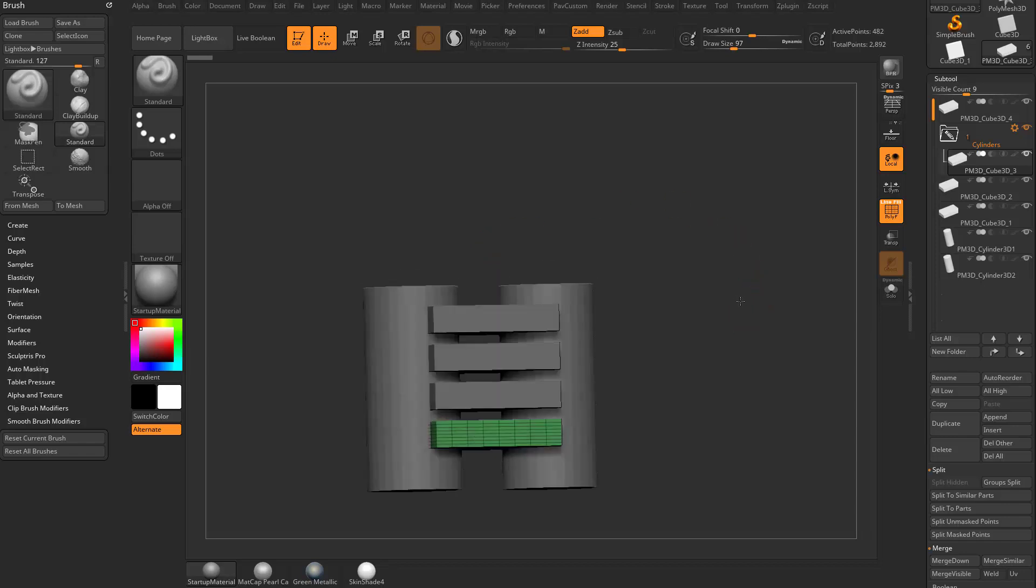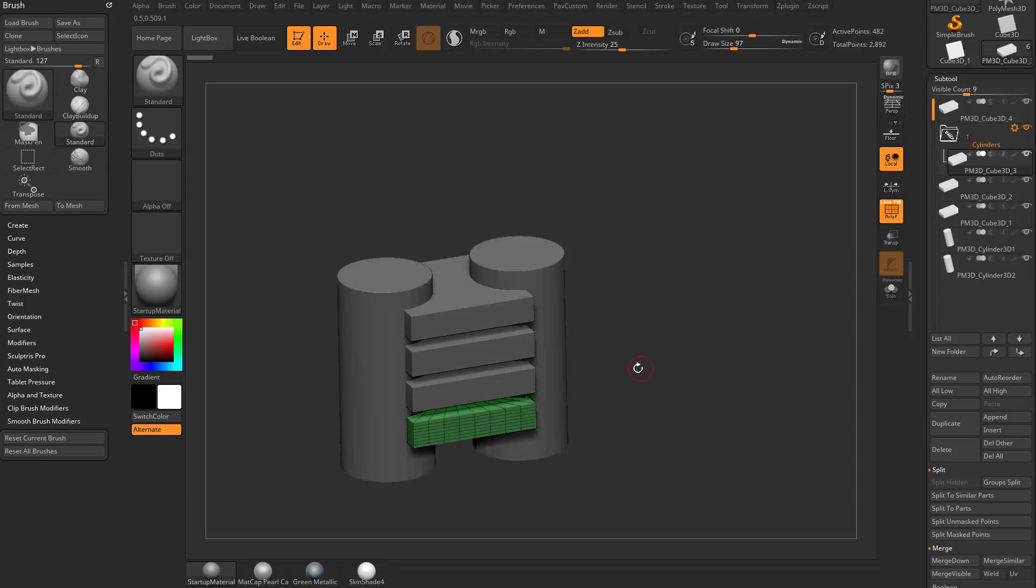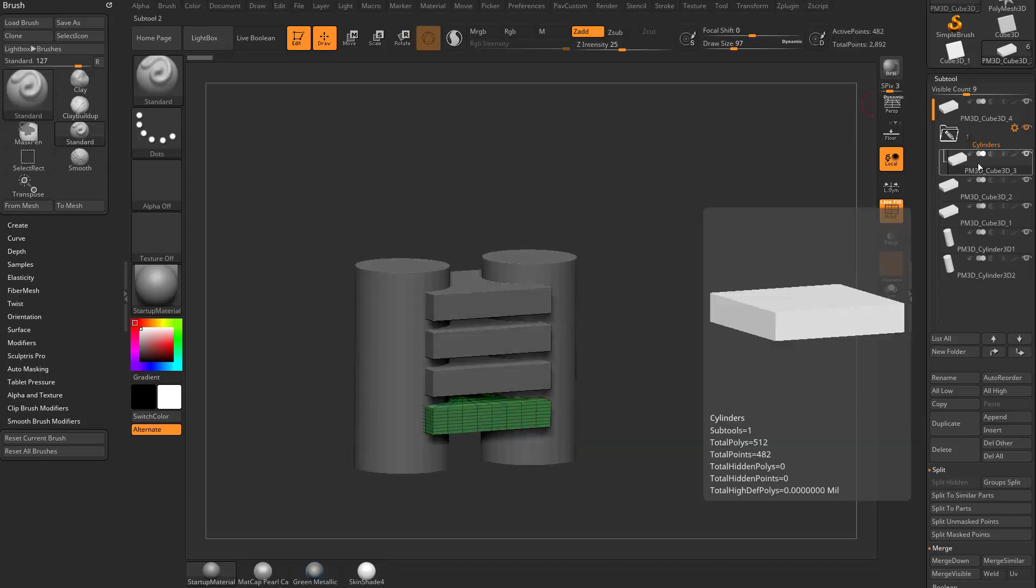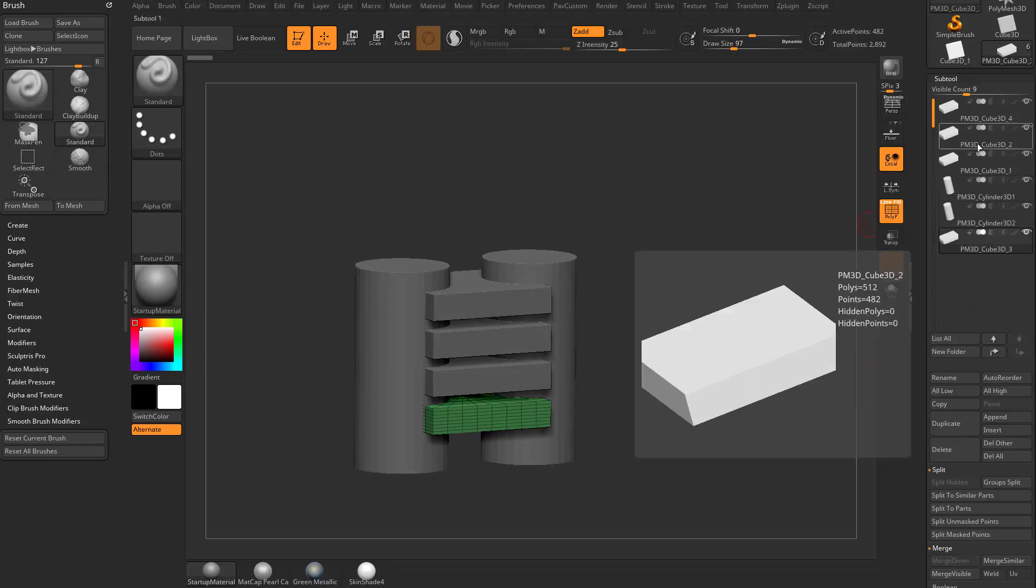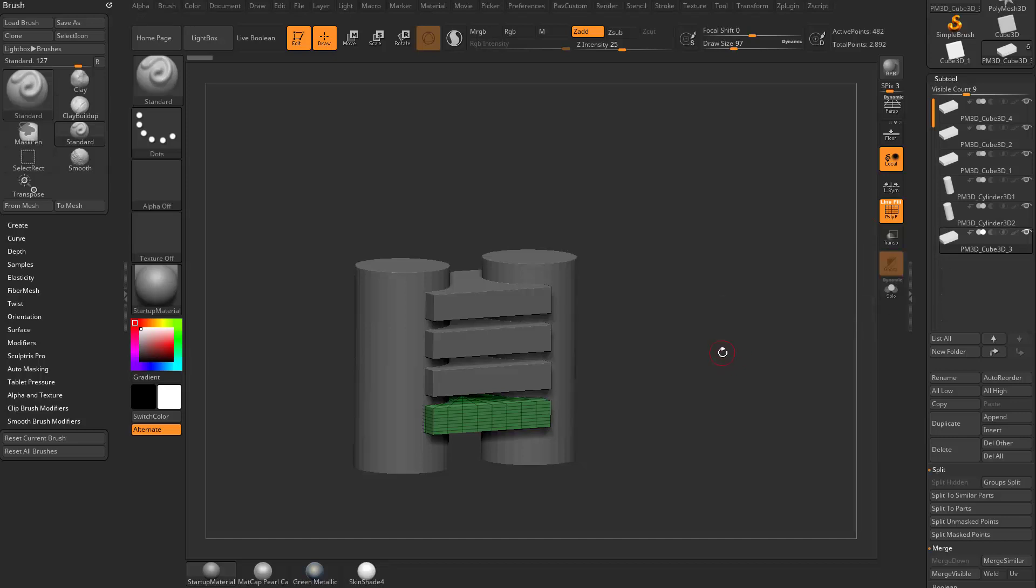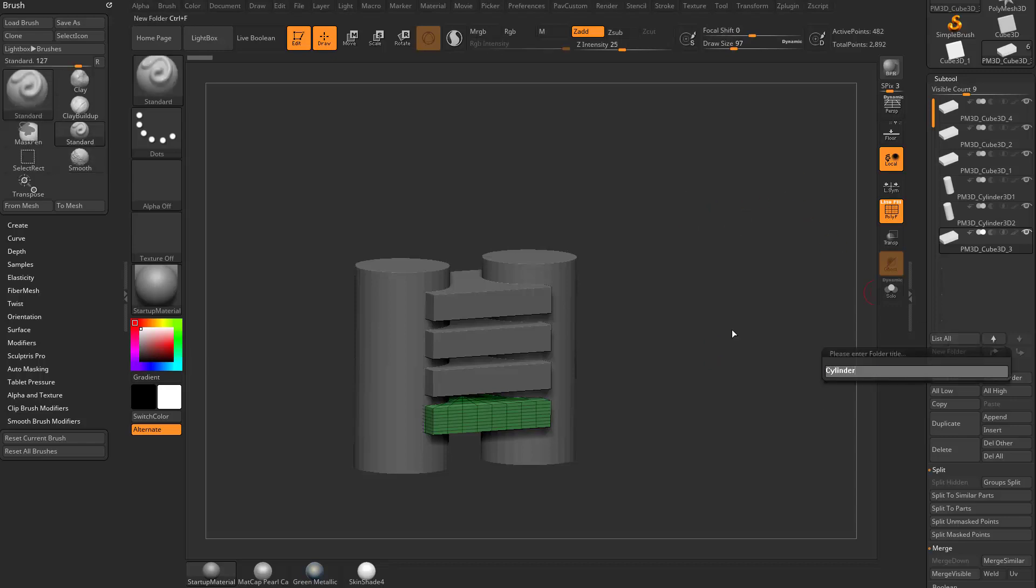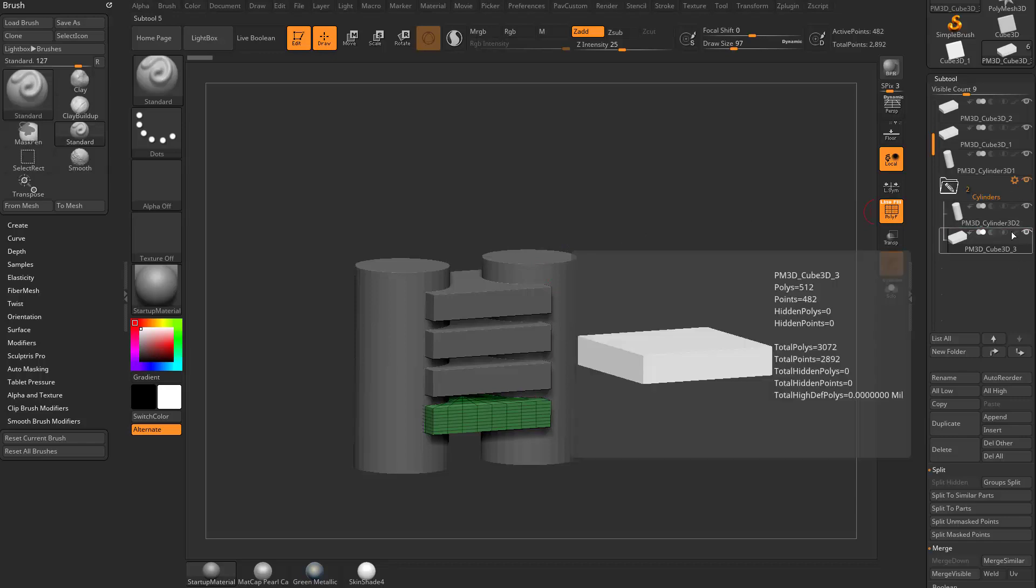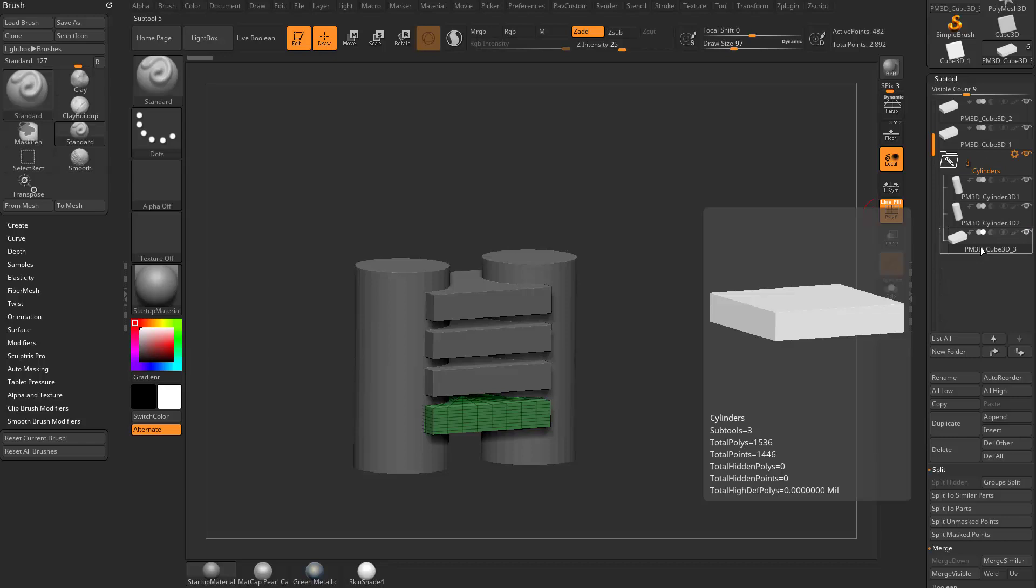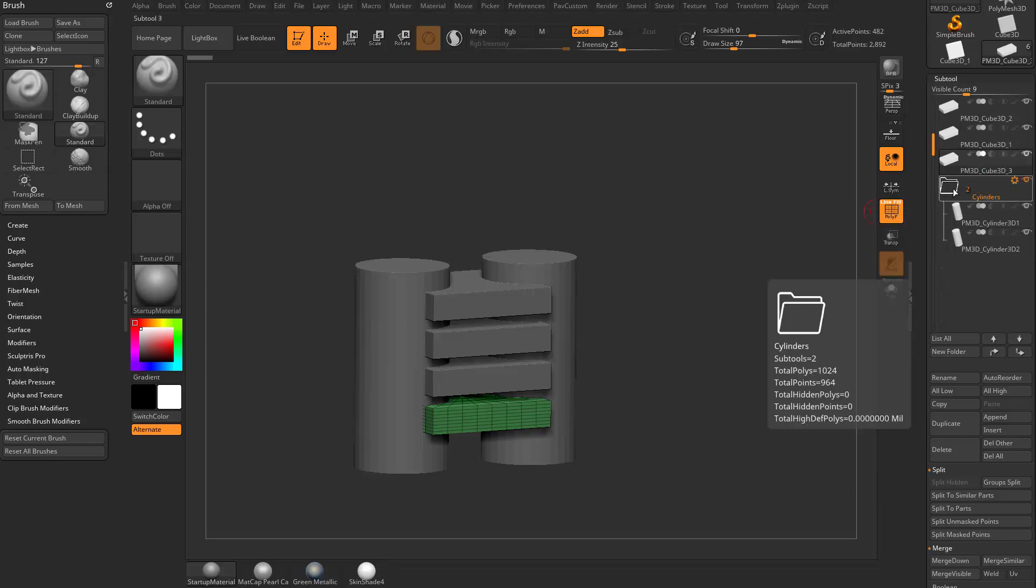So here we have a cylinders folder. Only what happened was we had this cube selected as our selected subtool. So when we created a folder, it made a folder with that cube in it. That's not exactly what we wanted. However, you'll see that when we drag that cube out of that folder, the folder disappears. Any folder in ZBrush has to have something in it. So let's do that again. Let's go ahead and say new folder. We'll call it cylinders. And again, I still have this selected. So that's me being a dummy. But if I want to, I can take this cylinder here and just drag it into that folder. And now that cylinder is in that folder. And then I can take this other cylinder, drag it in that folder. And this cube here, now when I drag it out, the folder will stay behind.